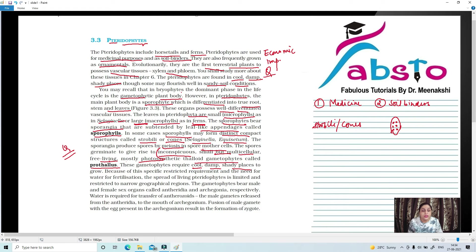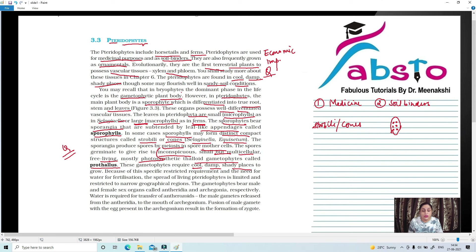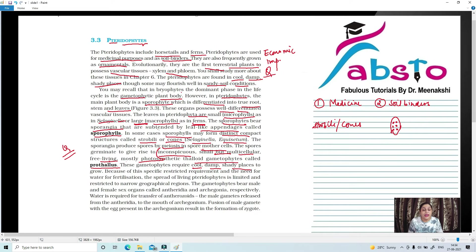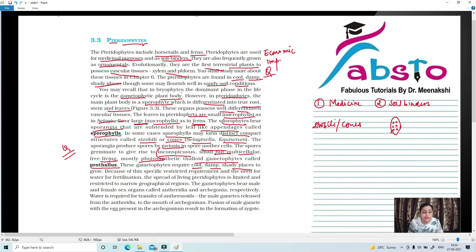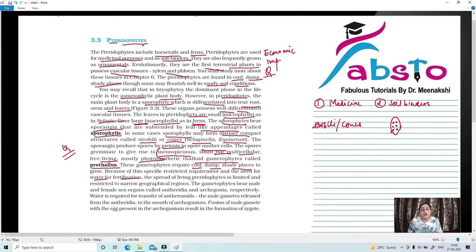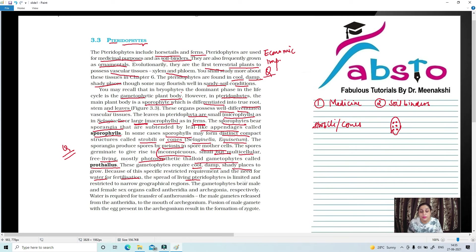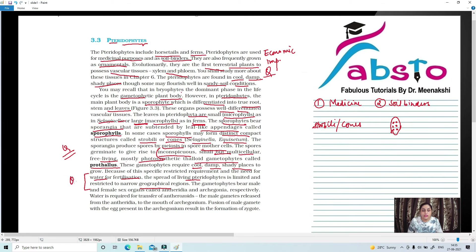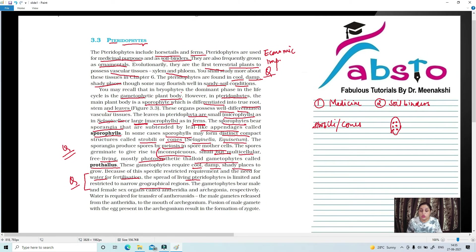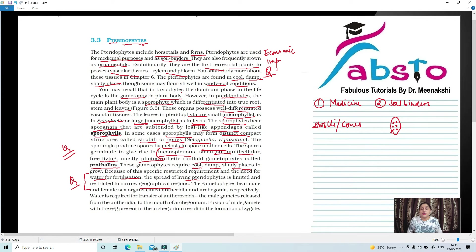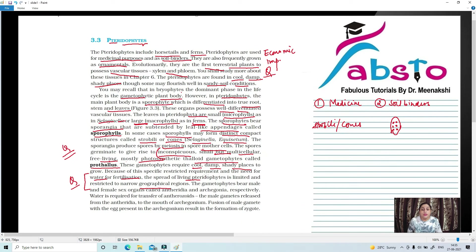Because of this specific restricted requirement and the need for water for fertilization, they have a specific restricted requirement for cool, damp, and shady places, and they also need water for their fertilization. This is why the spread of living Pteridophytes is limited and restricted to narrow geographical regions. So here is one more question: Why are Pteridophytes restricted to narrow geographical regions? Because they need water for fertilization. Besides, they need cool, damp, and shady places.